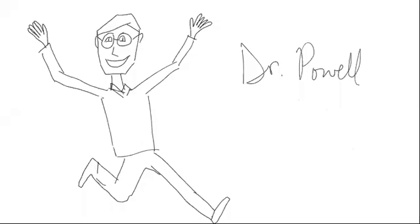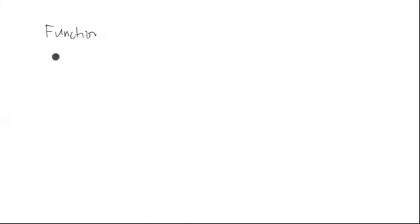Welcome to a lesson with Dr. Powell. Let's talk about what a function is. Okay, a function is a rule with an input and an output, like a machine.